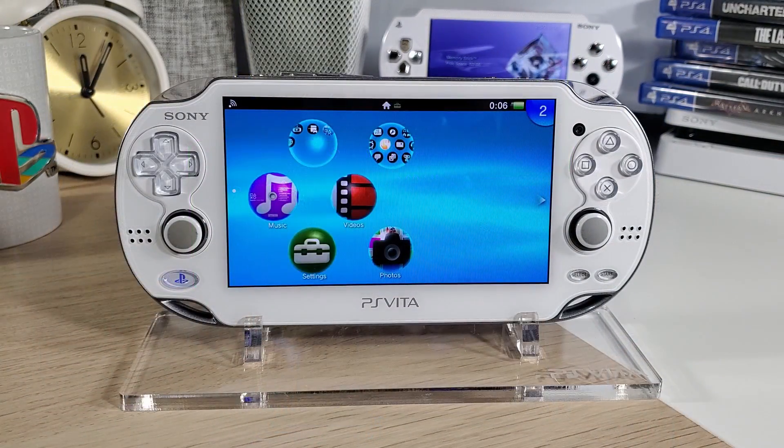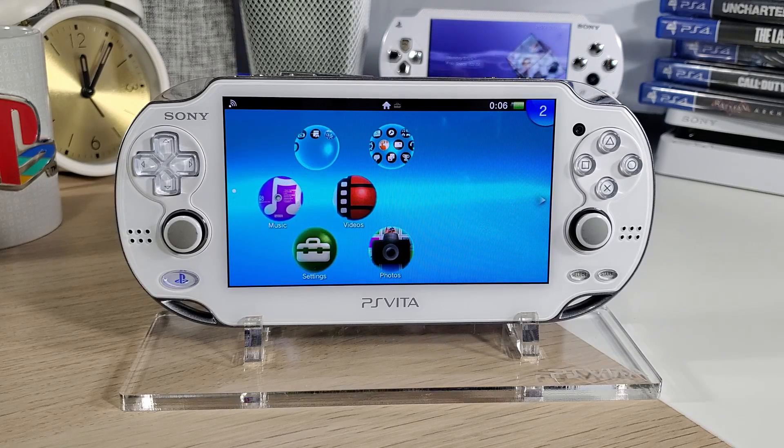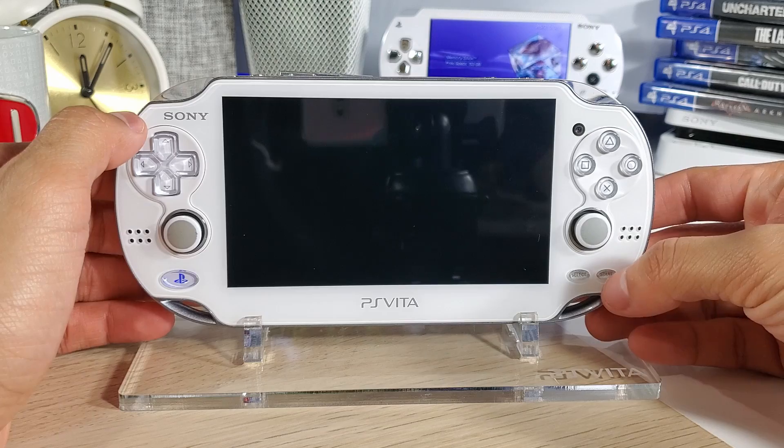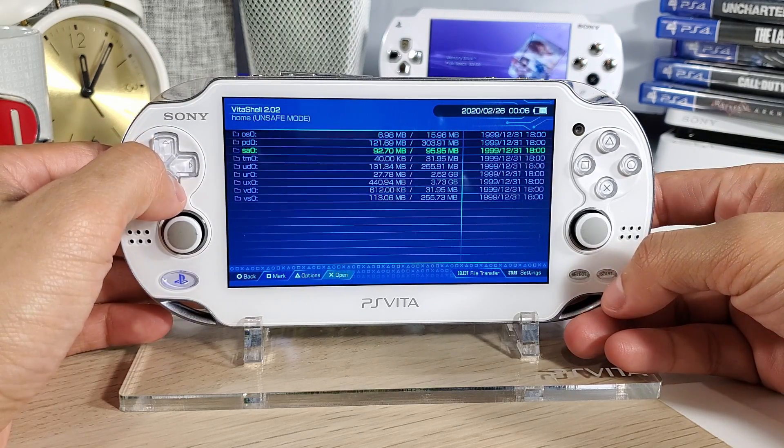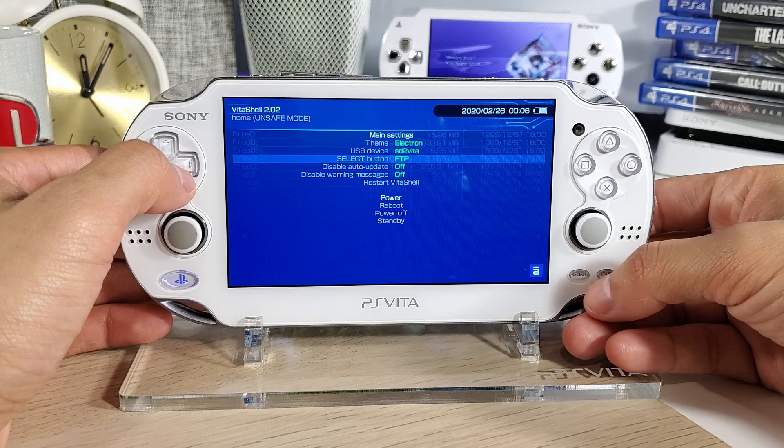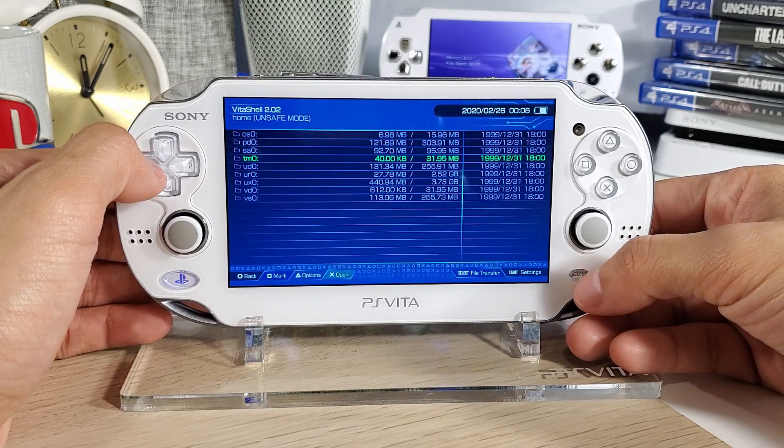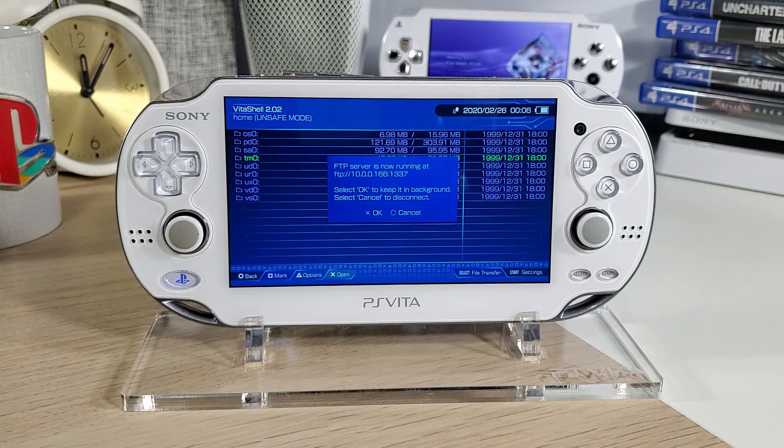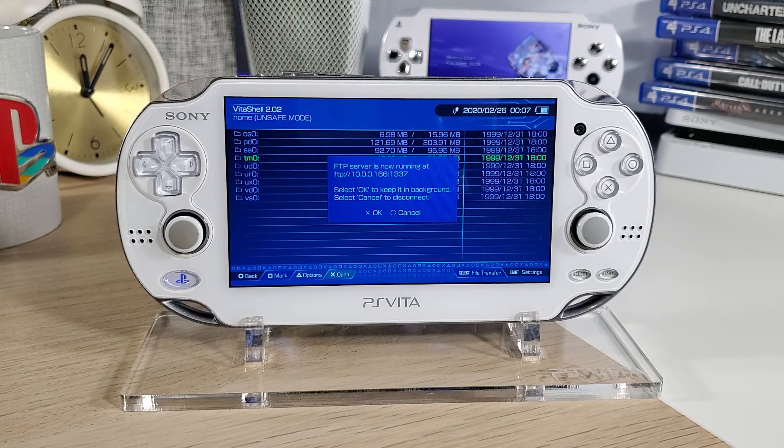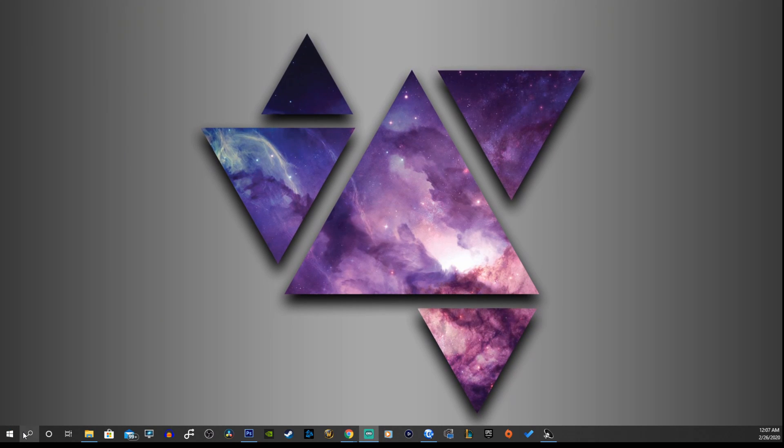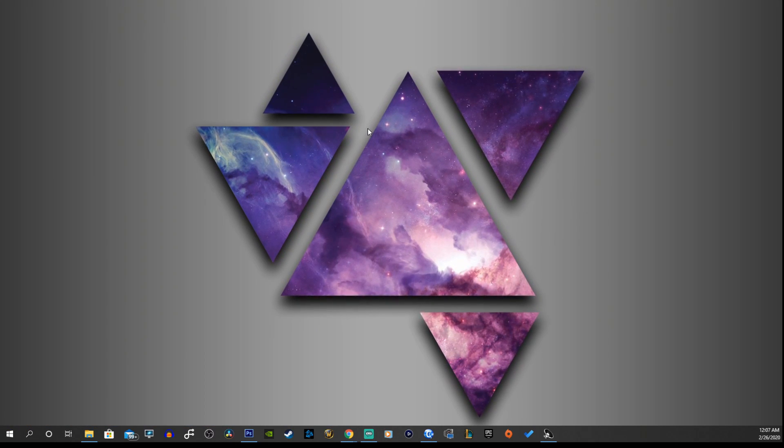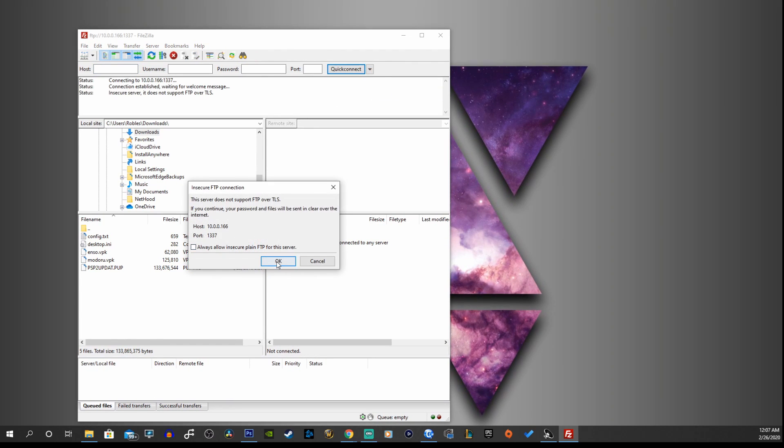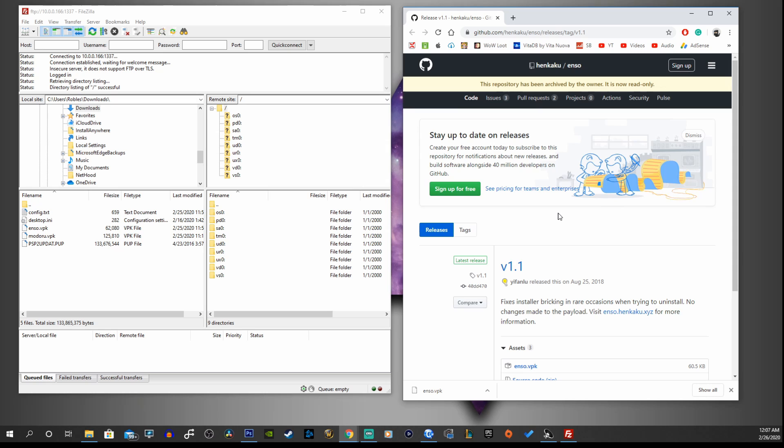Now that we have the custom firmware, it's time to make it permanent. We're going to go to our Vita shell, start that up, and we're going to enable our FTP client. Press start and make sure your select button is enabled to FTP. Now we're going to press select and go onto our PC and copy the VPK onto our Vita. Here we are back on our desktop, we're going to open up our FileZilla, our FTP client and get this ready. Let's connect that. Make your way to the Henkaku Enzo link and that will take you to github.com. This is version 1.1, click on the enzo.vpk file.